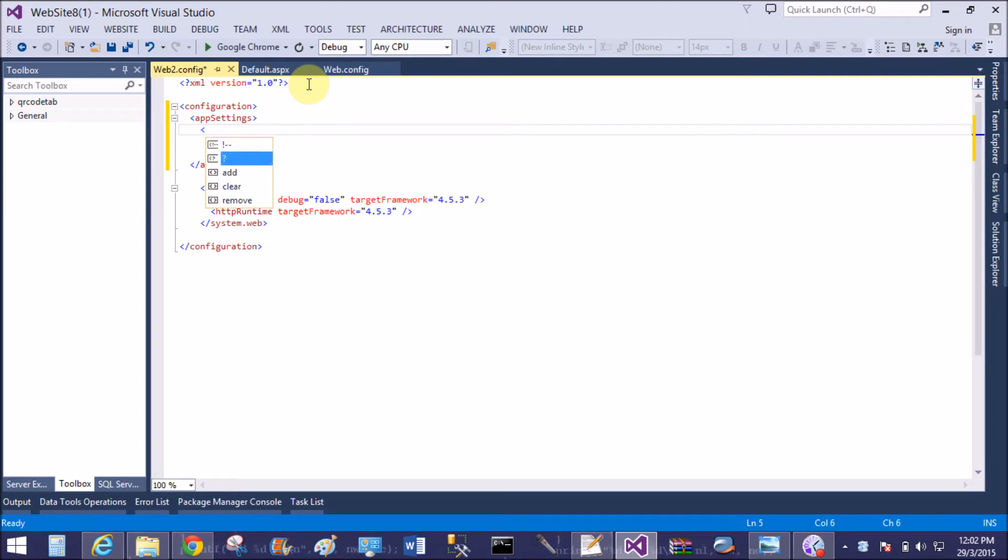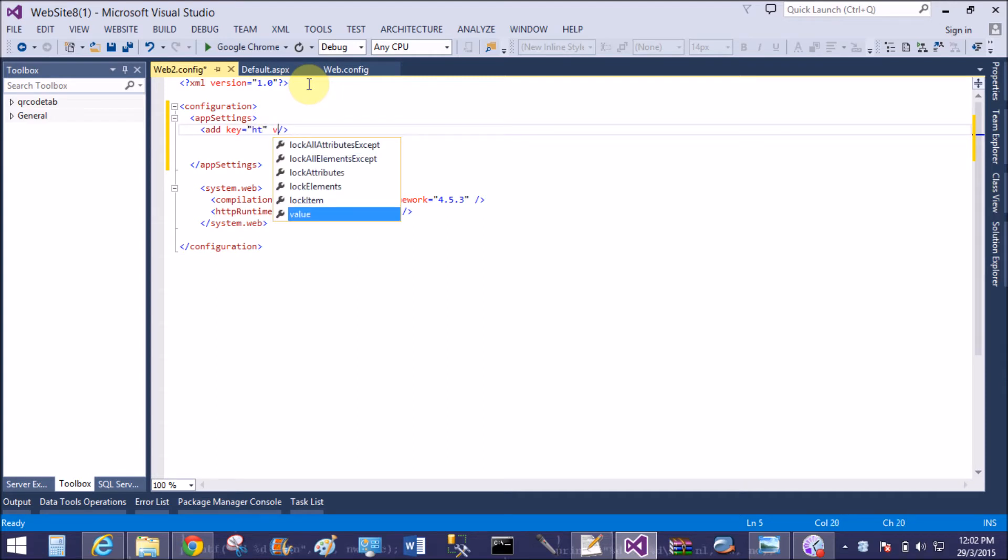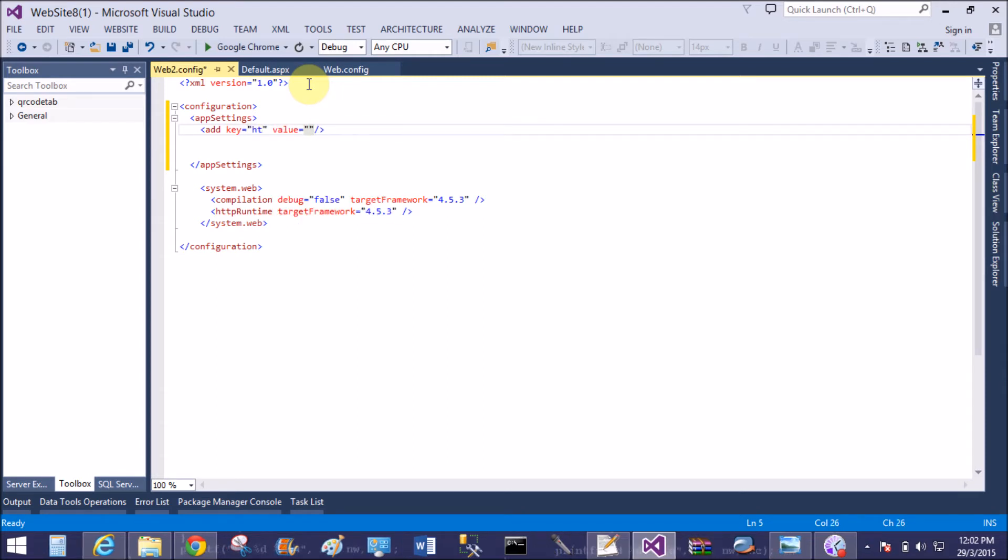In the app settings file, add key equals to "ht" - simply you can take a string. So I have randomly selected "ht" as a name of the key, and the value is "my second web.config file."